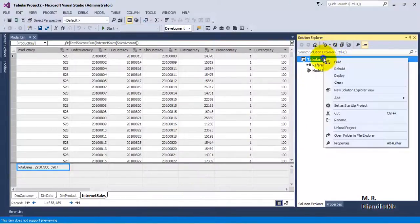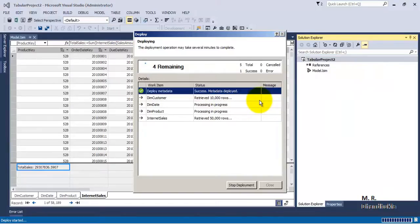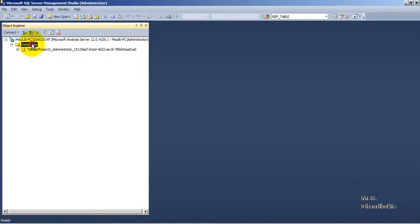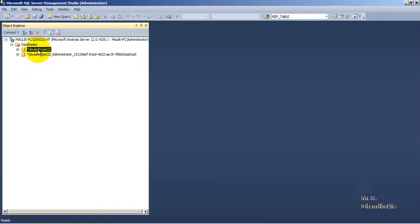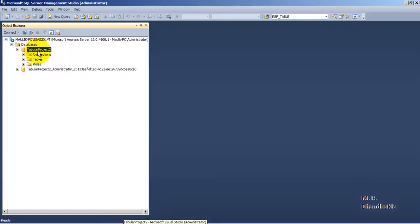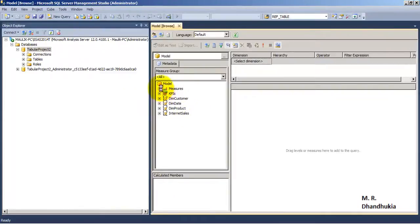Let's deploy it so we get a permanent deployment for Tabular Project 2. The deployment is complete. Let's go to our databases and refresh. Now this is the permanent one. Once we close SSDT the workspace database will no longer be available, but this permanent deployment will remain.